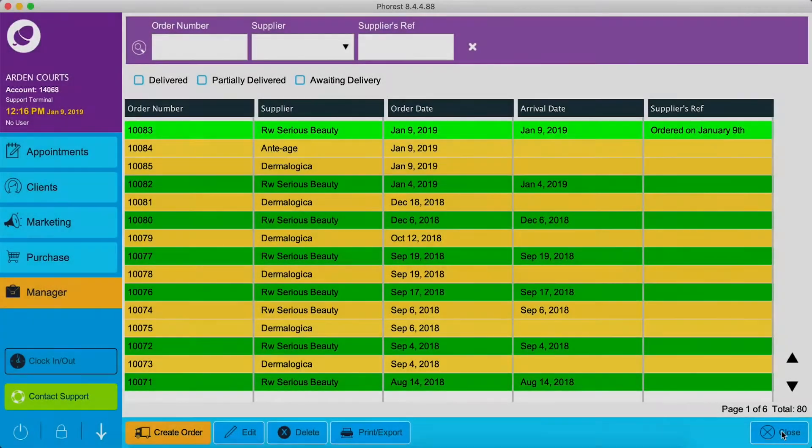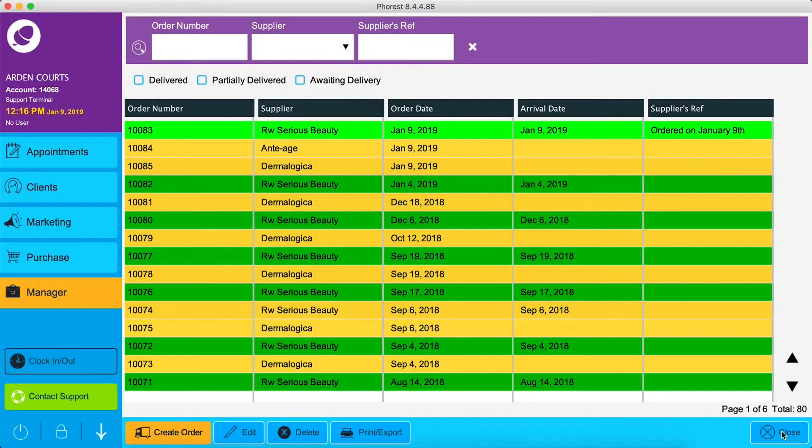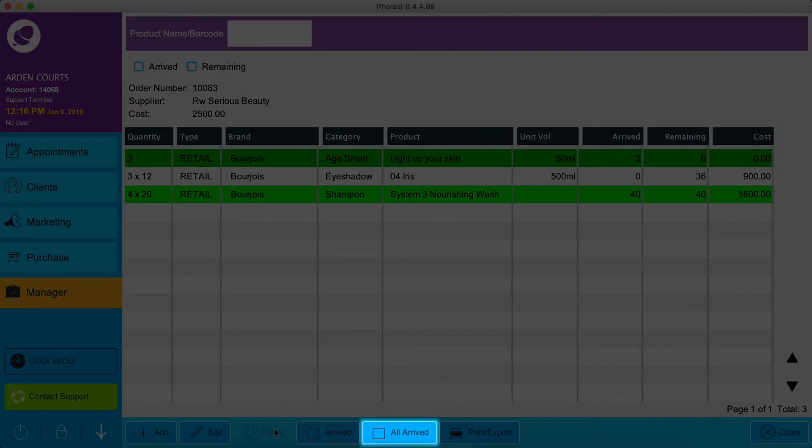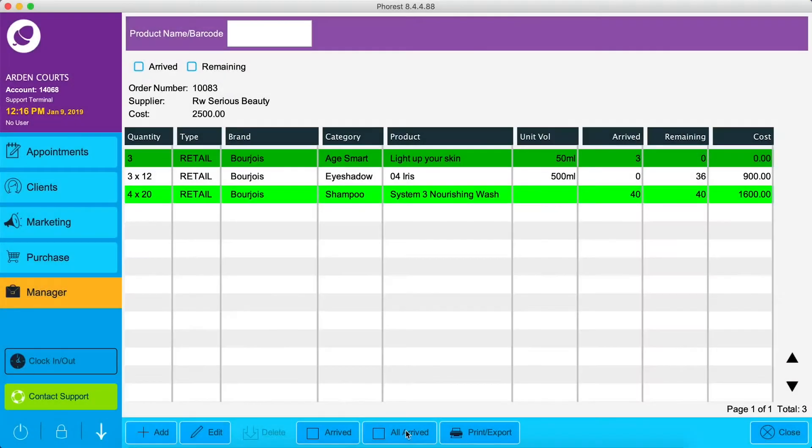Now let's say all of our products have arrived. Click on the order list and click Edit at the bottom of the screen again. From here, we want to say all of our products have arrived, so all we have to do is click the All Arrived button at the bottom of the screen.